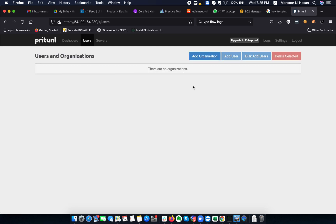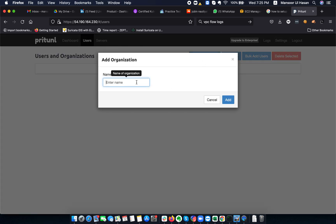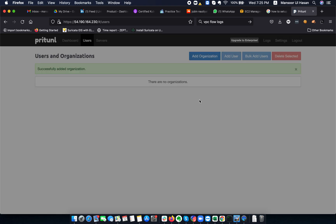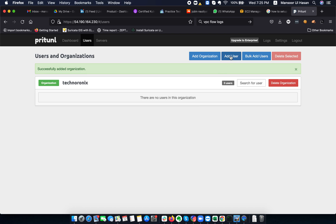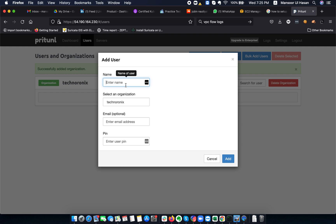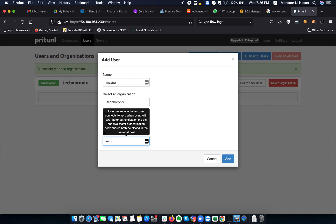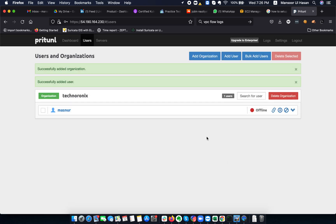The first part is done. The next part is to set up the organization. I'm adding an organization called 'Technoronics'. Now it's time to add a user — I'm adding 'mansoor', selecting the organization, adding the email mansoor.hsn@technoronics.com, and setting a random PIN.